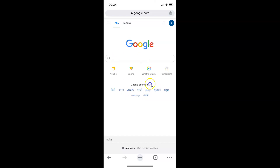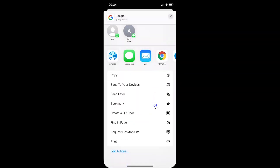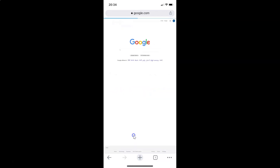After opening your website, tap on the share button in the address bar. I have the share sheet opened. In this share sheet, scroll down to the option 'Request Desktop Site' and tap on it. You can see I have the desktop version of the website opened using this other method.